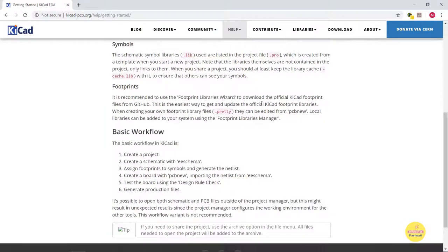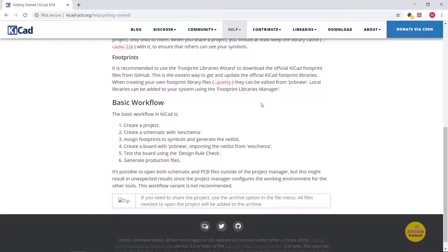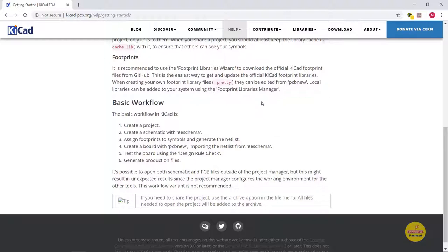Symbol has file extension .lib and footprints have .pretty. The basic workflow in KiCAD is creating a project, then we can create a schematic with eSchema.